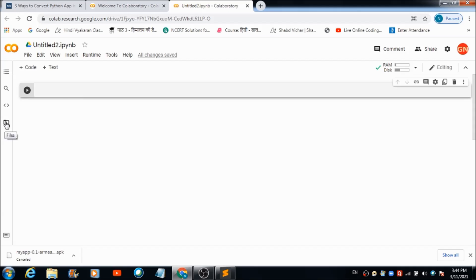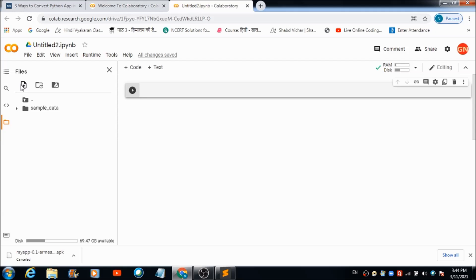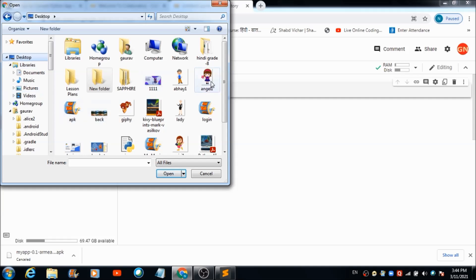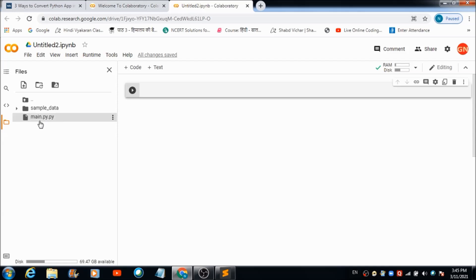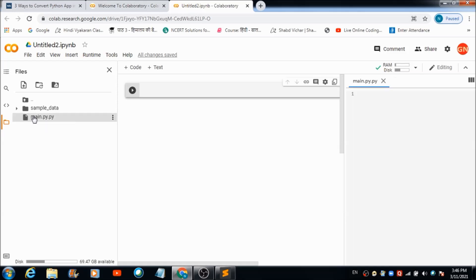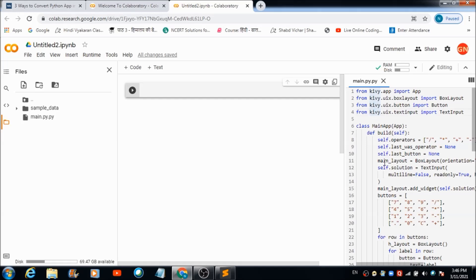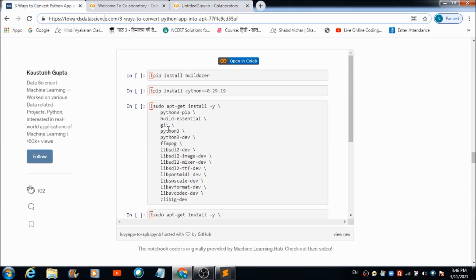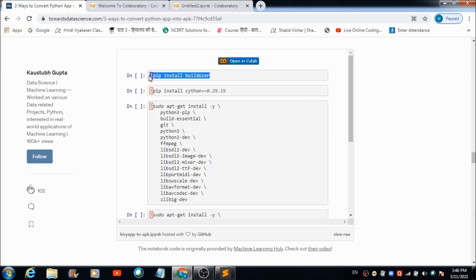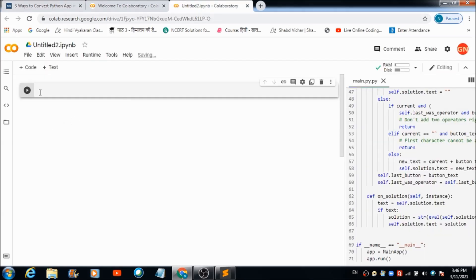Now we need to come here and hit the Files option, then at the top hit the File Upload option and upload the calculator code. This is the file in which the whole code is present — let's hit Open. The file has been successfully uploaded. If you double-click this file you will be able to see the code. Now we are going to run commands on this workspace, starting with pip install buildozer.